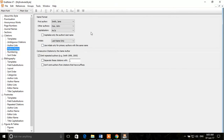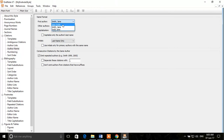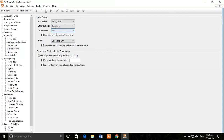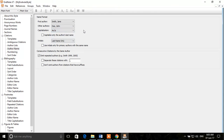Under Author Name, you can see how you want author names to appear in the document. For example, if you're using an author-date style where the author name comes in the text, you can select whether to show first name then last name, or last name then first name with or without a comma. You can also control capitalization — whether to capitalize all names or not.